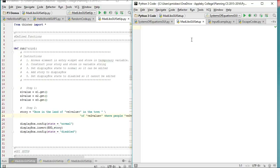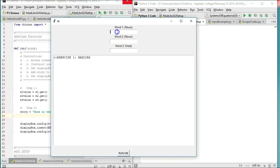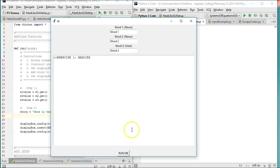Hello, in this video I'm going to teach you how I set up the Madlib GUI template that you can use to build on and do a Madlib with a GUI interface. What we're going to end up with is this — we're going to be able to put in a couple words, we're going to have a display screen, and we're going to have a Run Me button at the bottom that will actually execute the program. I can put in word one, word two, word three, hit Run Me, and then I get my story in my window.